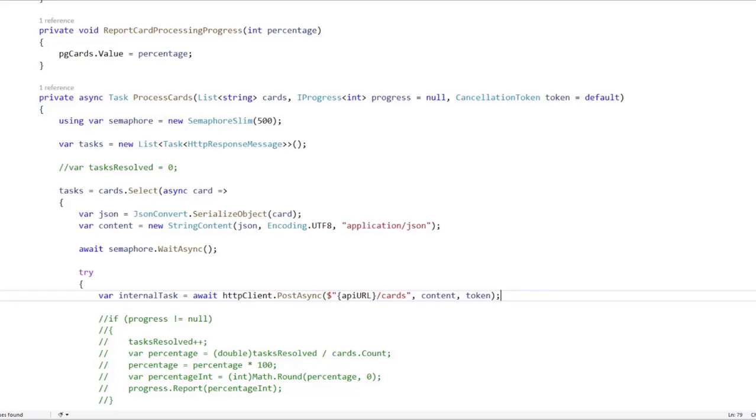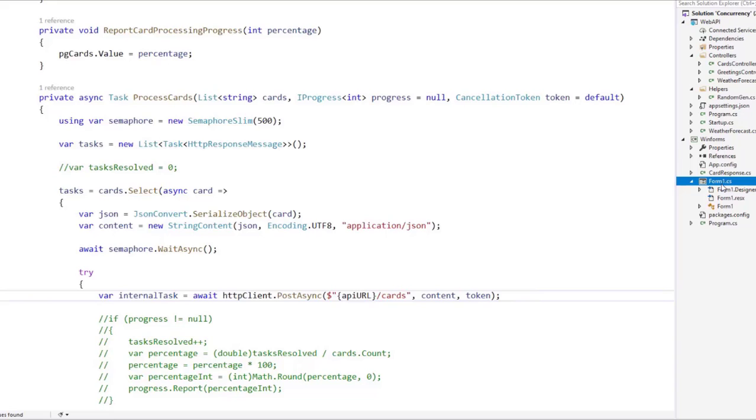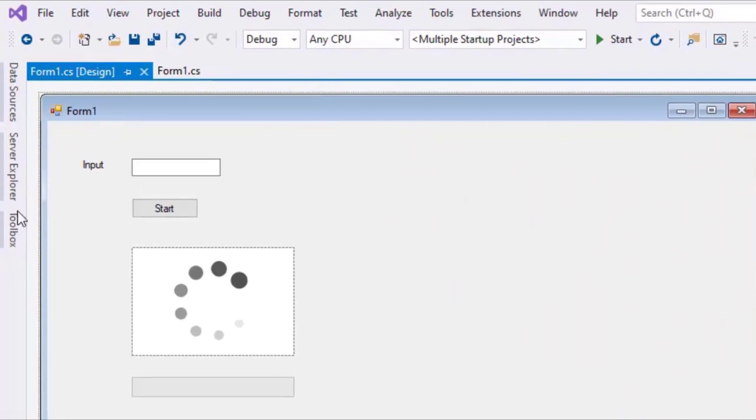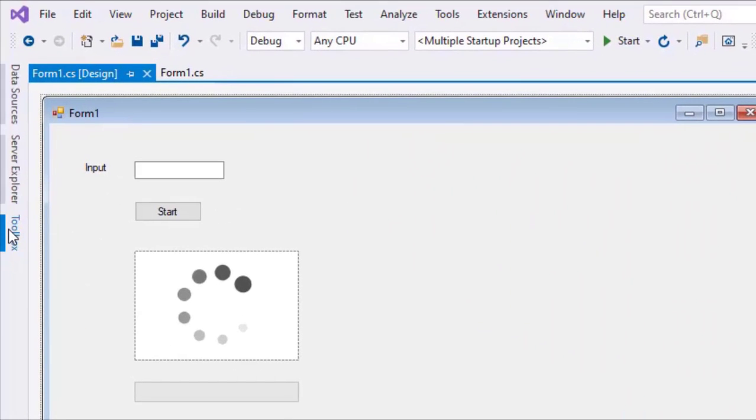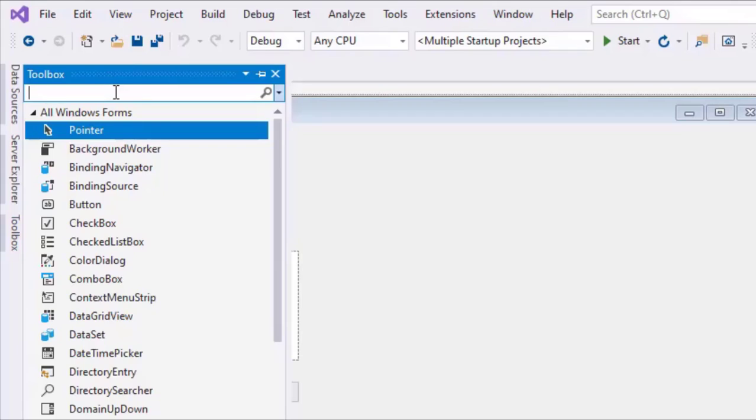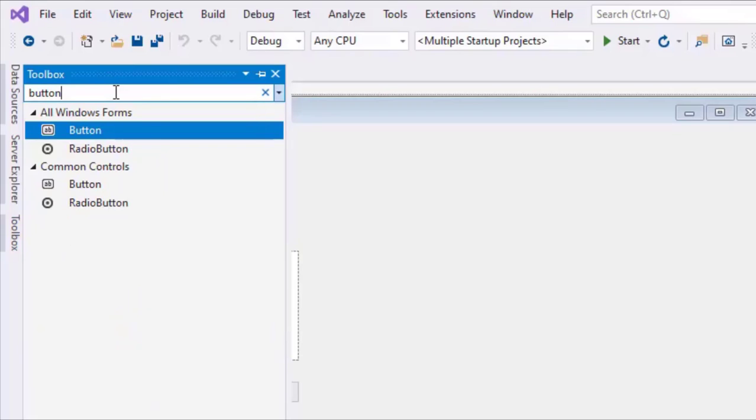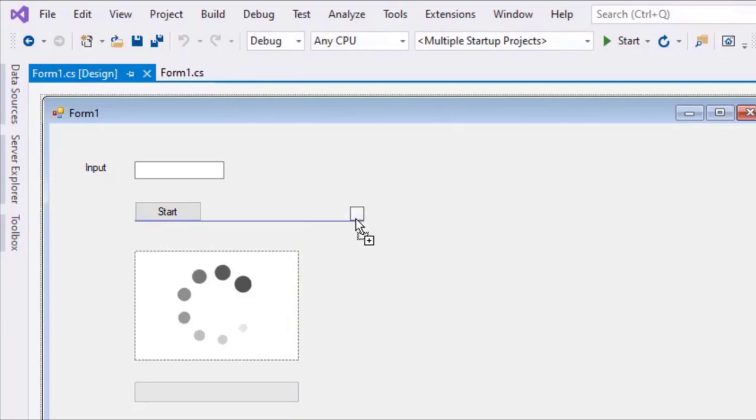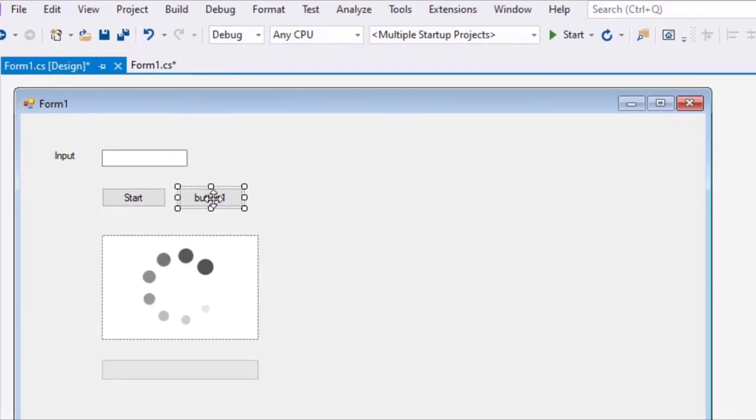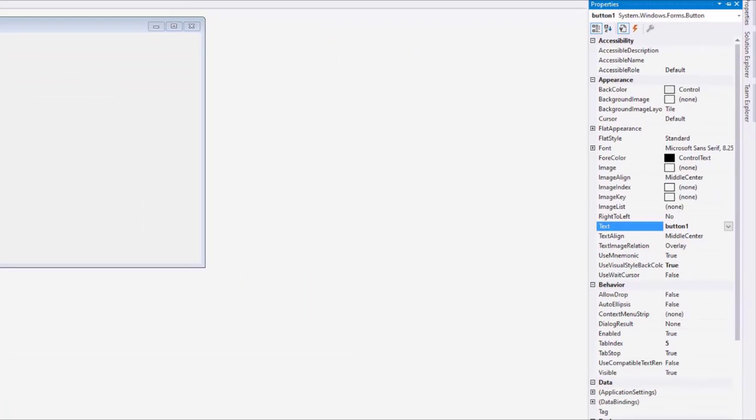For that, we're going to go to our UI. So let's go to the solution explorer. And let's double click on form one. And we're going to create a new button. We're going to drag a new button. So let's drag a button here. And let's put it next to our start button. Let's press F4. Because I want to change the text property to cancel.